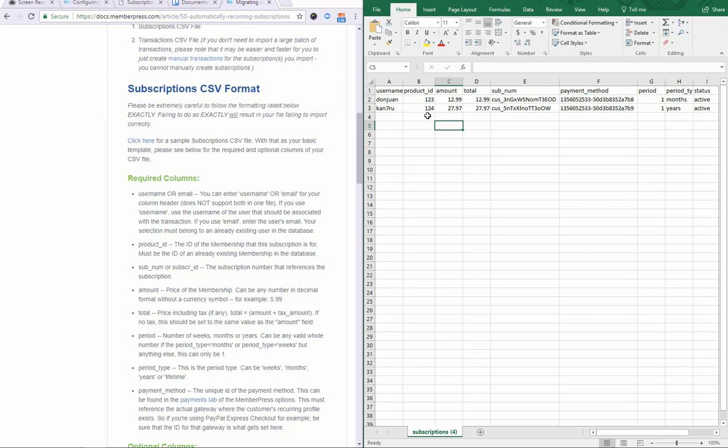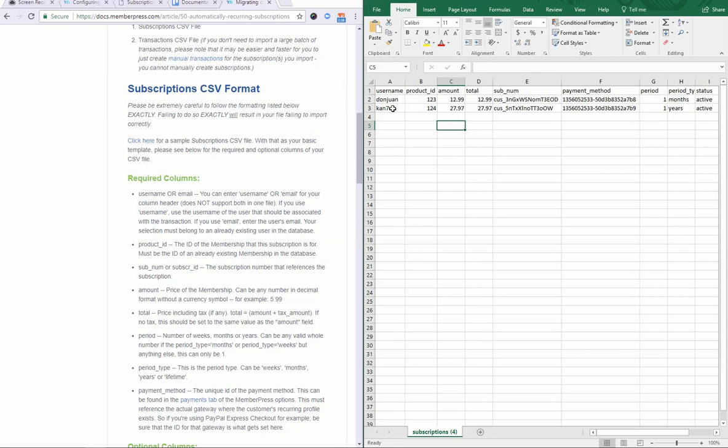Next, let's go over these fields. First, username. This can also be entered simply as email, but only use email if you've enabled in MemberPress the option to force users to use their emails as their username. Otherwise, just keep it as username. Then, enter the username after with no additional text or anything such as quote marks.